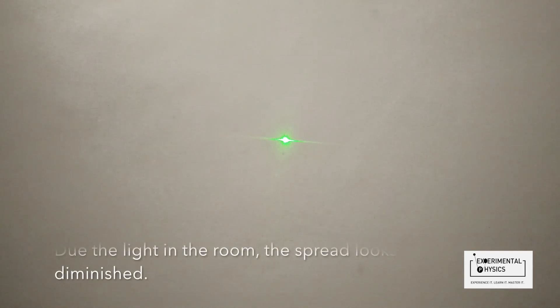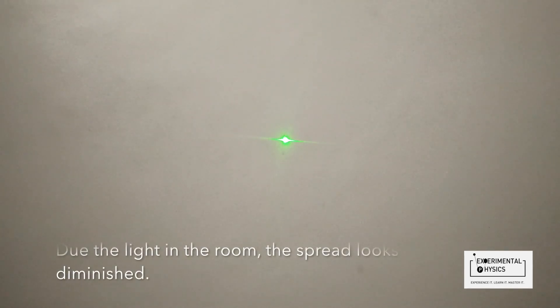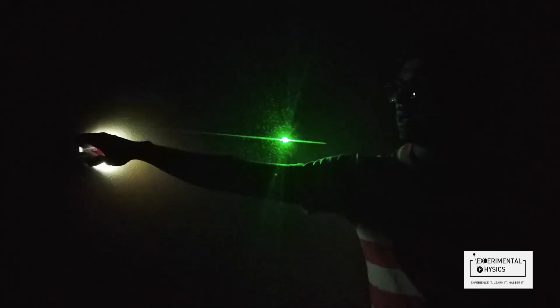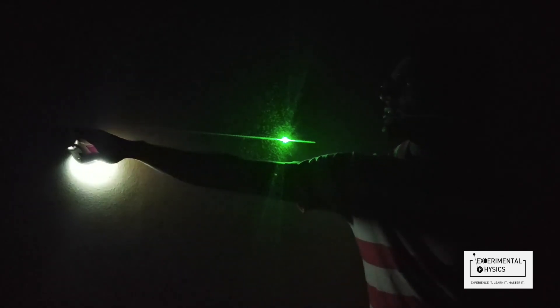Let me switch off the lights so you can actually see how much it has spread, and you can see that it is up to quite a good range.